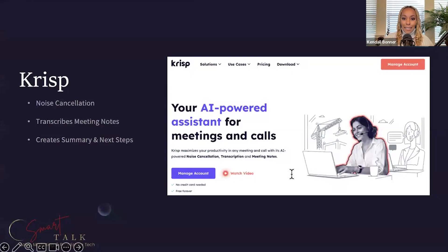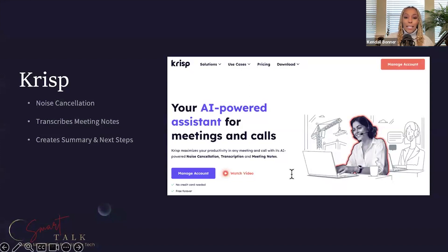Who does meetings online? Are you doing Zoom meetings, Google Meet meetings? Any kind of meeting digitally?